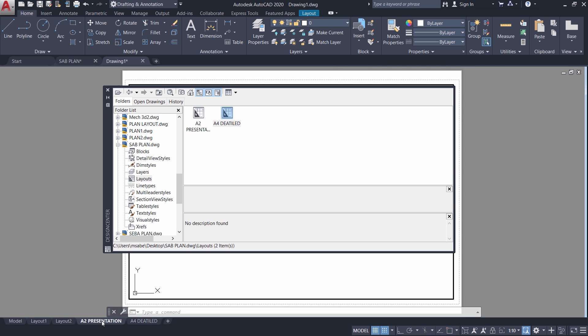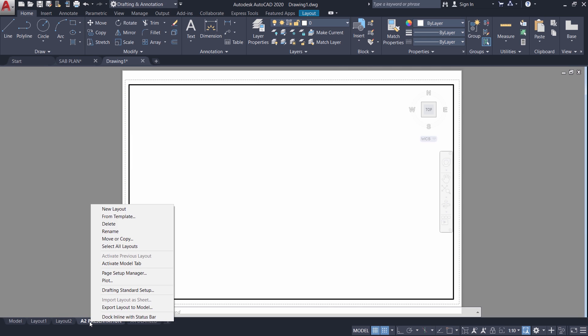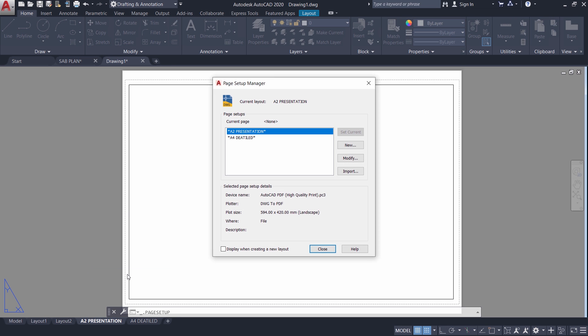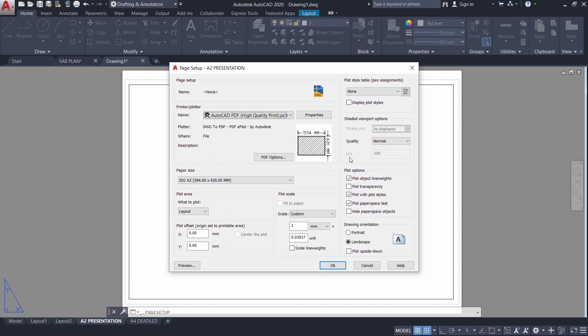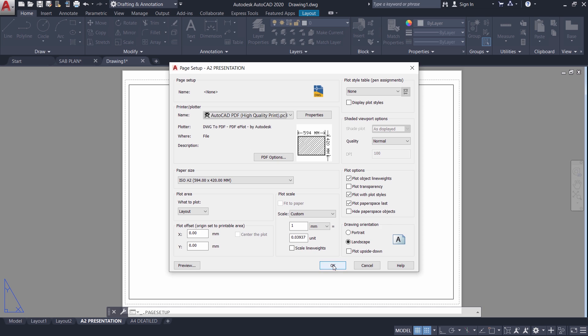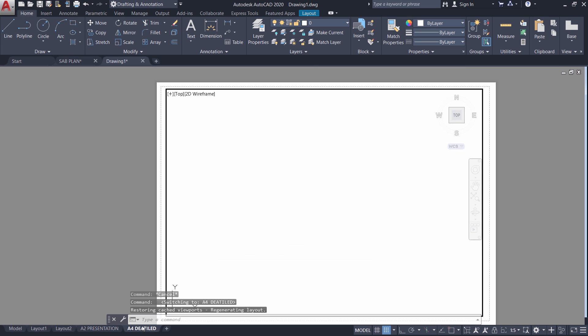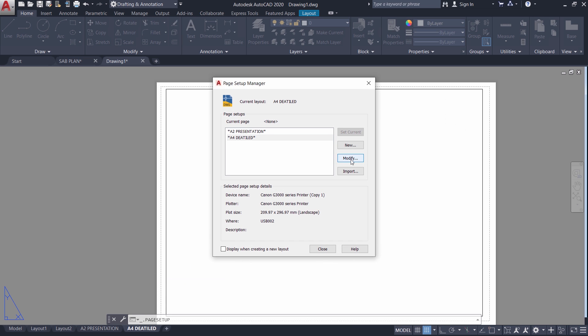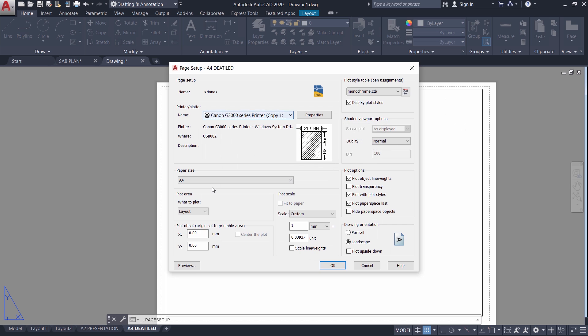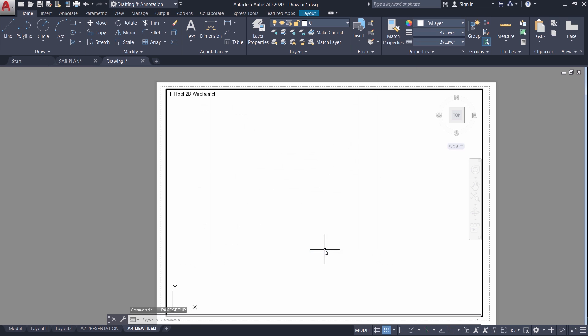Now just click on A2 presentation. I will close the design center interface. Now you right click on the layout tab and click on page setup manager. And just click on modify and you will see the printer, the paper size and all the parameters which you have chosen in that layout. Click on A4 detailed layout. Right click go to page setup manager. And click on modify. And you can see the printer, paper size and the plot style which you have chosen in that particular layout. So by using AutoCAD design center you can drag and drop layouts from one drawing to another. Thereby you can save a lot of time and effort.